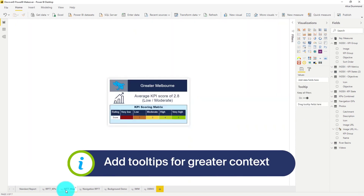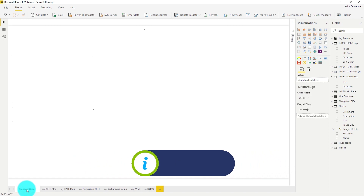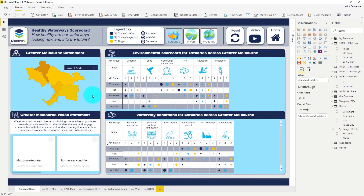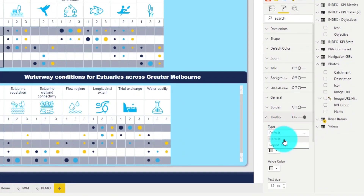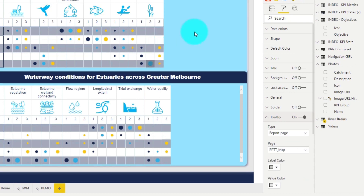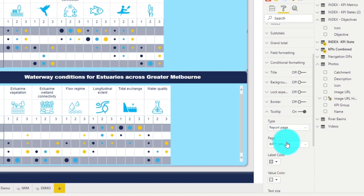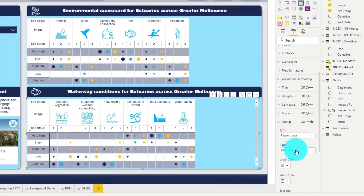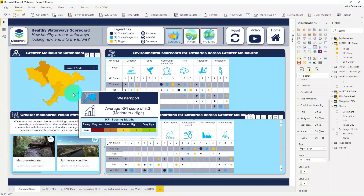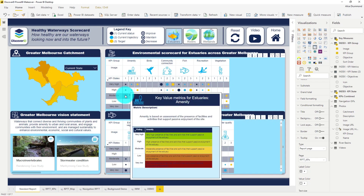I've already set up a couple of tooltip pages here. So let's head back to our main report and change our tooltip settings with the shape map. I'm going to convert them from default to report page and select my tooltip page. Let's do the same thing for these two environmental scorecards. Now when we hover over the visuals, we can see a lot more information about the catchments and also about the different scoring metrics.